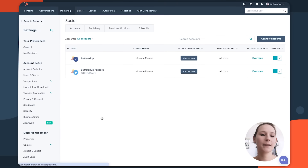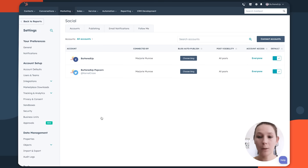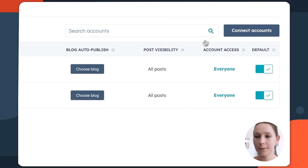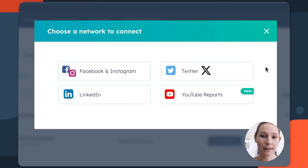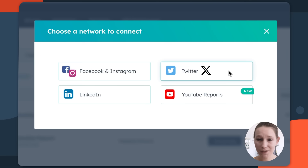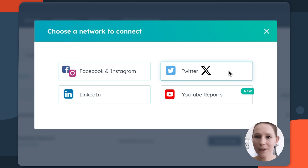On this account, we see that there is a Facebook and Twitter account already connected. If you were just getting started or needed to connect another account, you'd navigate to the connect accounts button and then select the corresponding network that you're trying to connect with HubSpot. Once you click one of these buttons, it's going to ask for your login credentials so that you can authenticate and allow HubSpot to post on your behalf. The connection is so instant that you can immediately start posting.